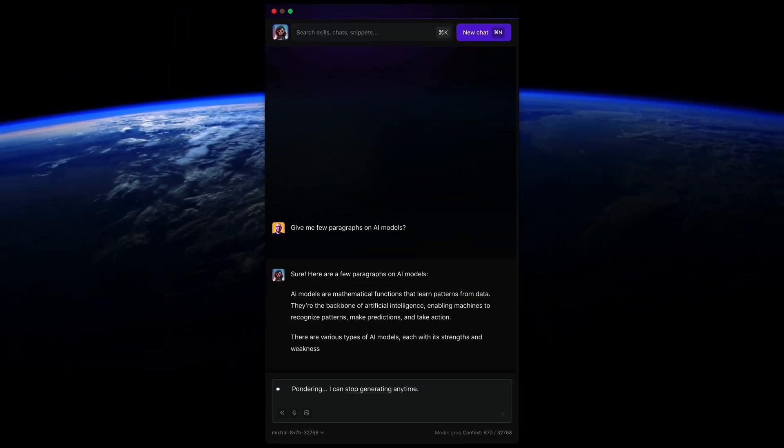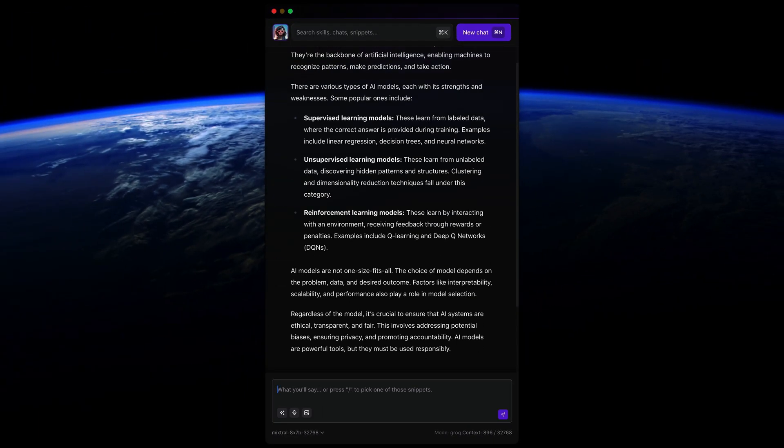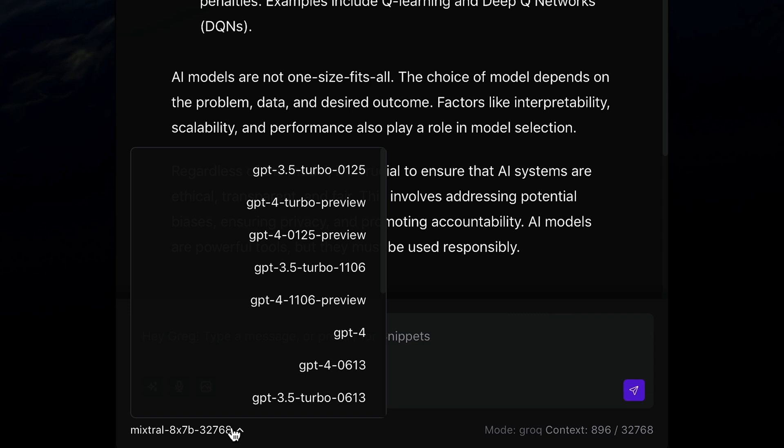Just share your request, hit enter, and boom! You've got loads of AI models to work with, like OpenAI, Anthropic, and Perplexity.